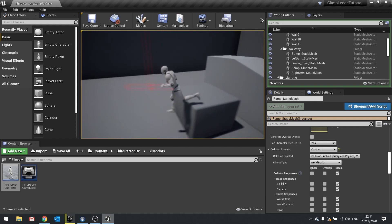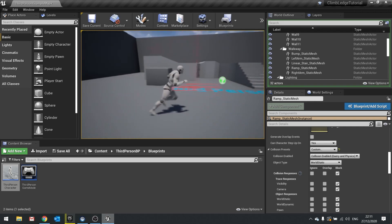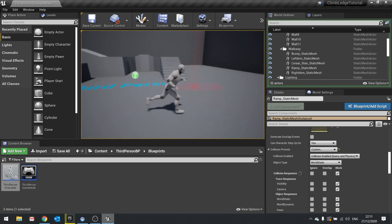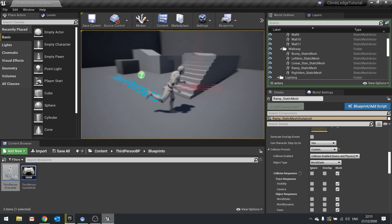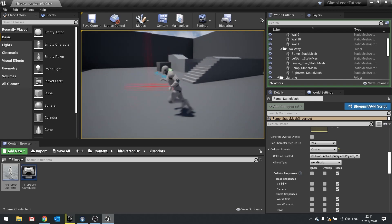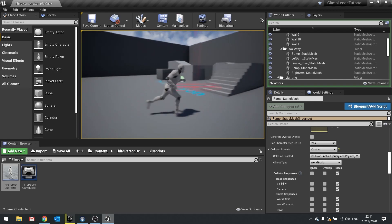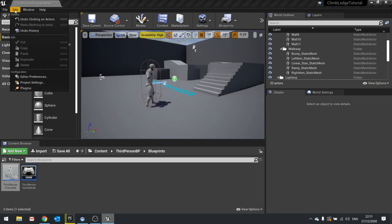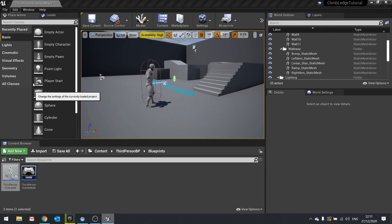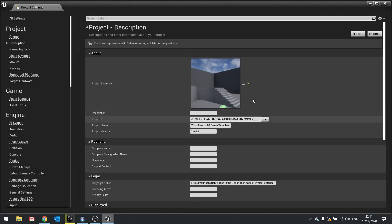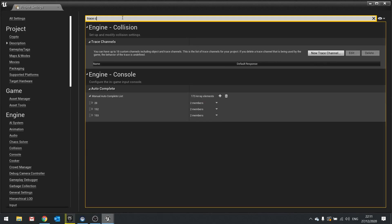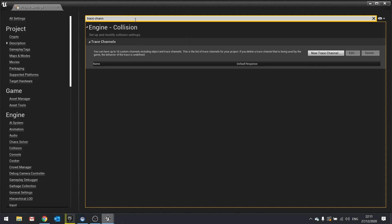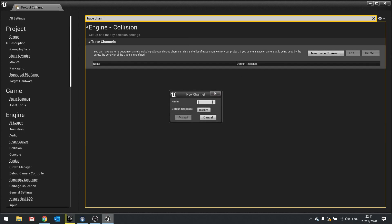Now how to go about fixing that so it doesn't do it automatically for us? Well, the trick for that is to change its trace channel. To do that you go into Edit Project Settings, and in here you're going to search for trace channel and click new trace channel.